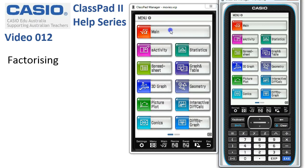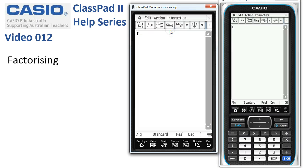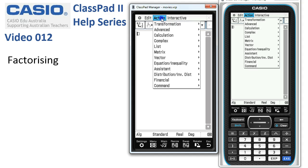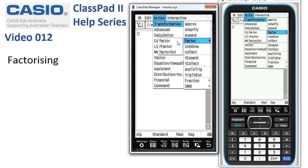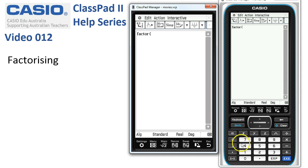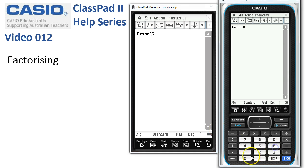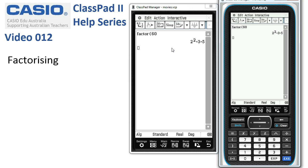Factorising in main. Let's head into main and suppose we want to factorise 60. Go to Action, Transform, Factor, and choose the top factor. Enter 60 and tap Execute. The prime factorisation of 60 is displayed: 2 squared times 3 times 5.